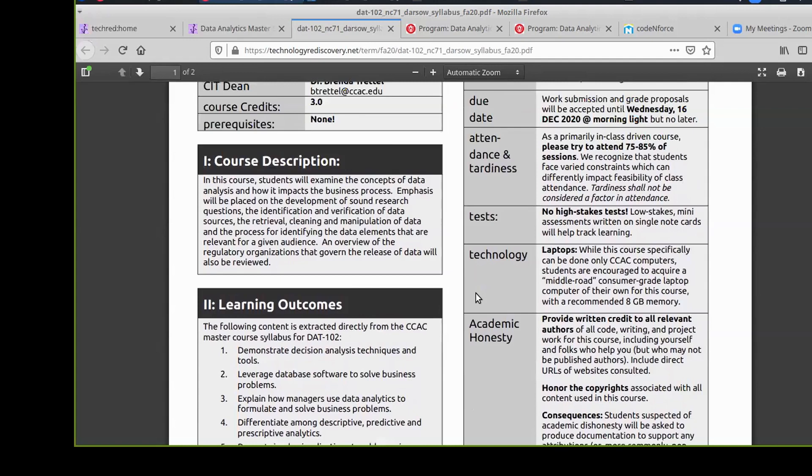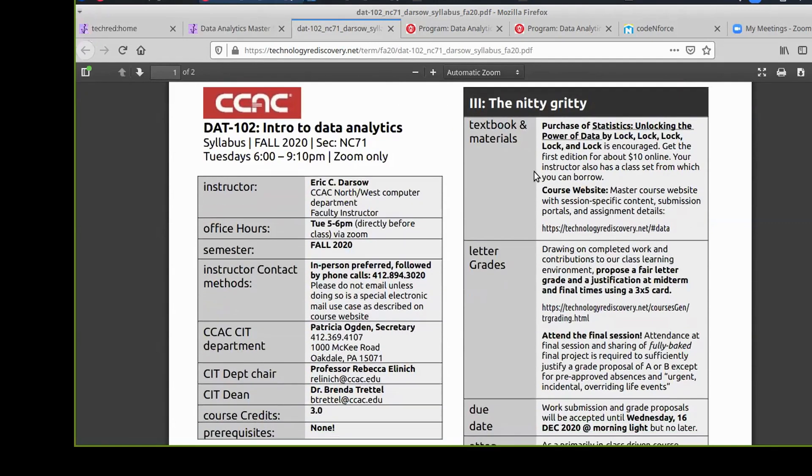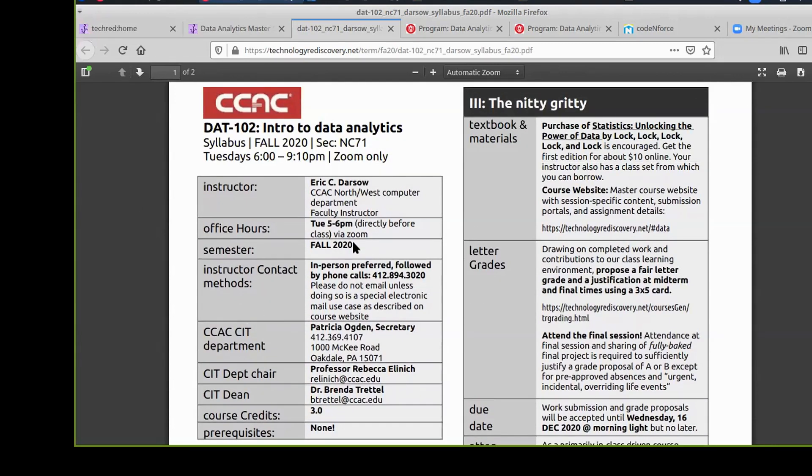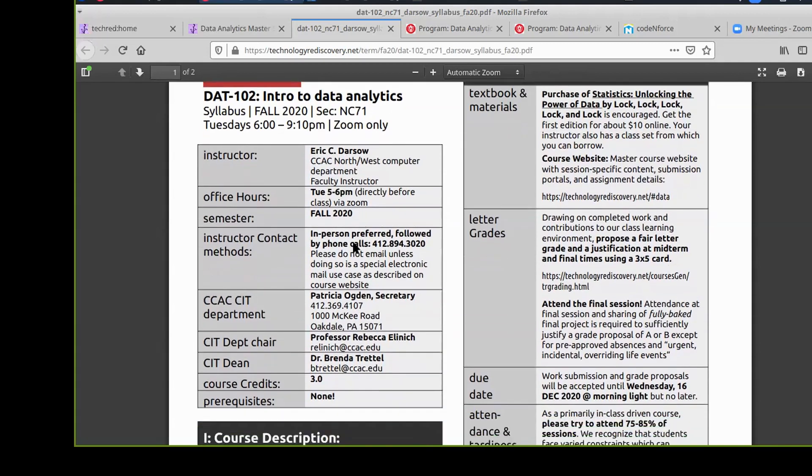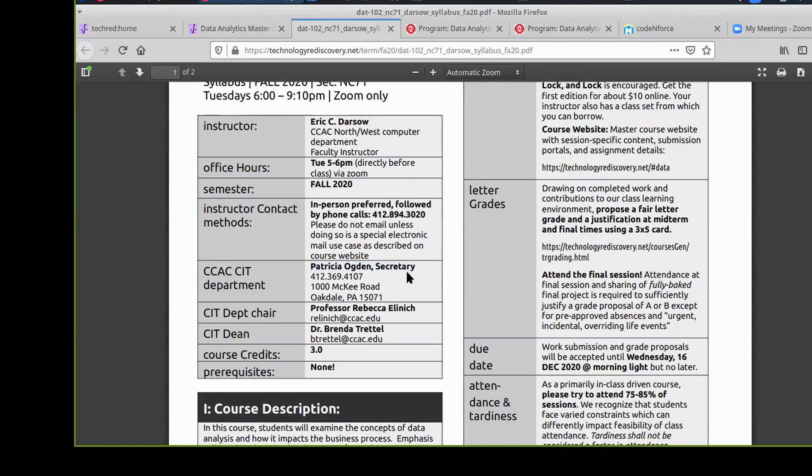The course descriptions and learning outcomes are there for you to review. I'd like to review the nitty-gritty on the right of the standard course stuff. Some notes on contact: we had massive layoffs within the college. Three quarters of all our support staff were furloughed. If you have questions related to the larger data analytics, we have contact information for our department chair Rebecca Elinich and my dean, Dean Brenda Treadle.